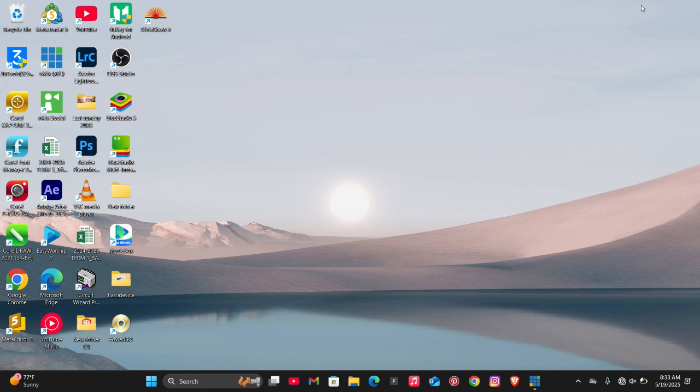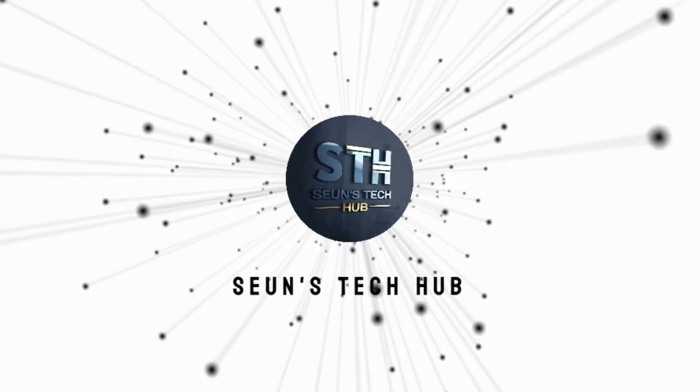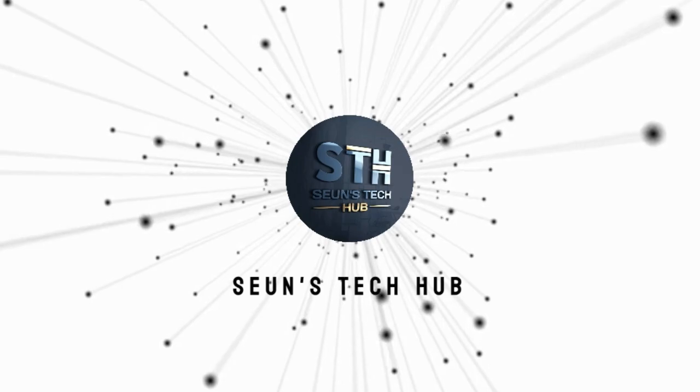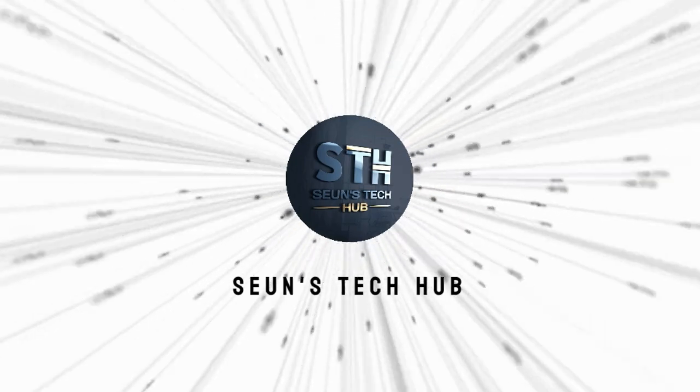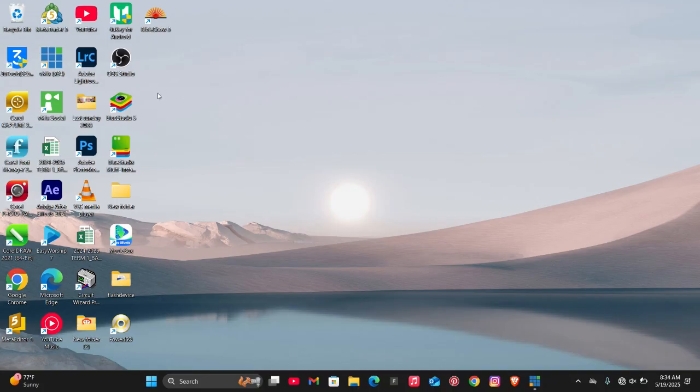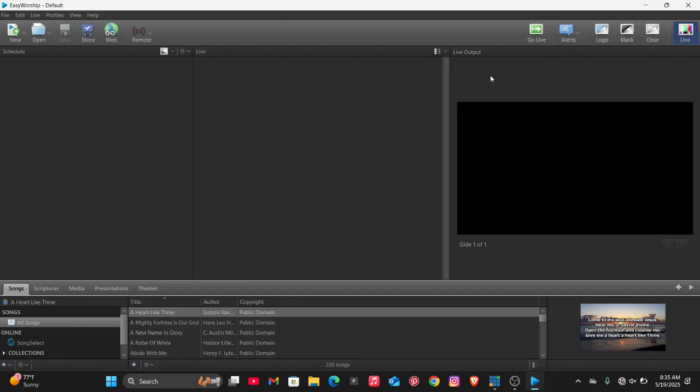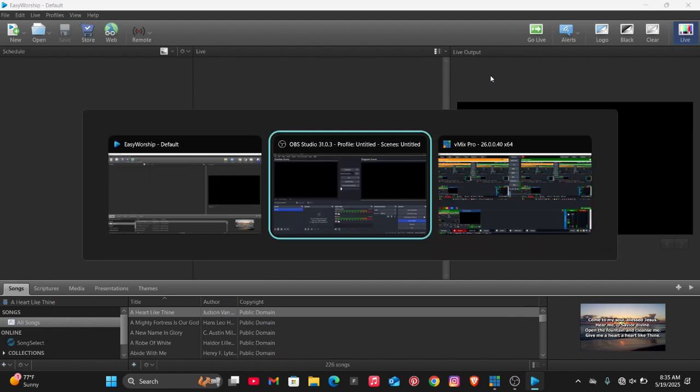First things first, you open OBS Studio and you open Easy Worship after installing the both of them. All right guys, so I now have the both of them opened.